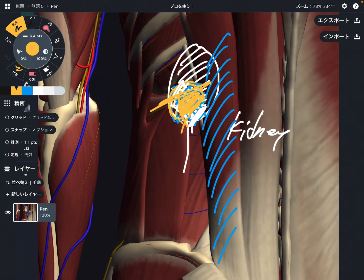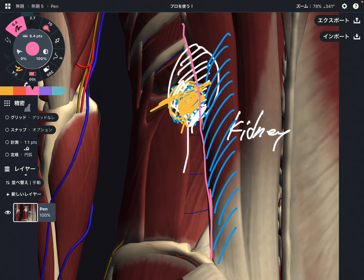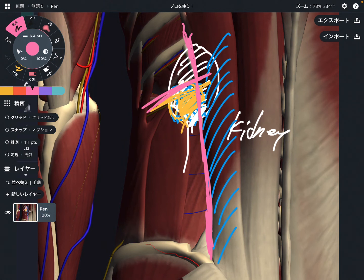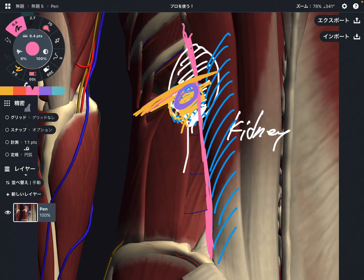One criterion I use to find this place is the lateral edge of the erector spinae and the 12th rib. It's easy to find the lateral edge of the erector spinae, and it's also easy to palpate the edge of the 12th rib. So the fragile area should be around the lateral edge of the erector spinae and below the 12th rib.